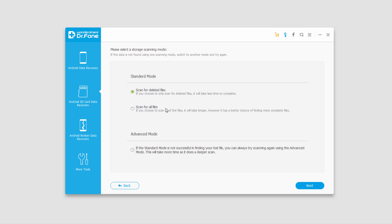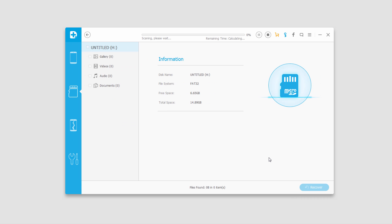In this case we're just going to do a simple scan and click on next, and now it's going to scan our micro SD card for any data.